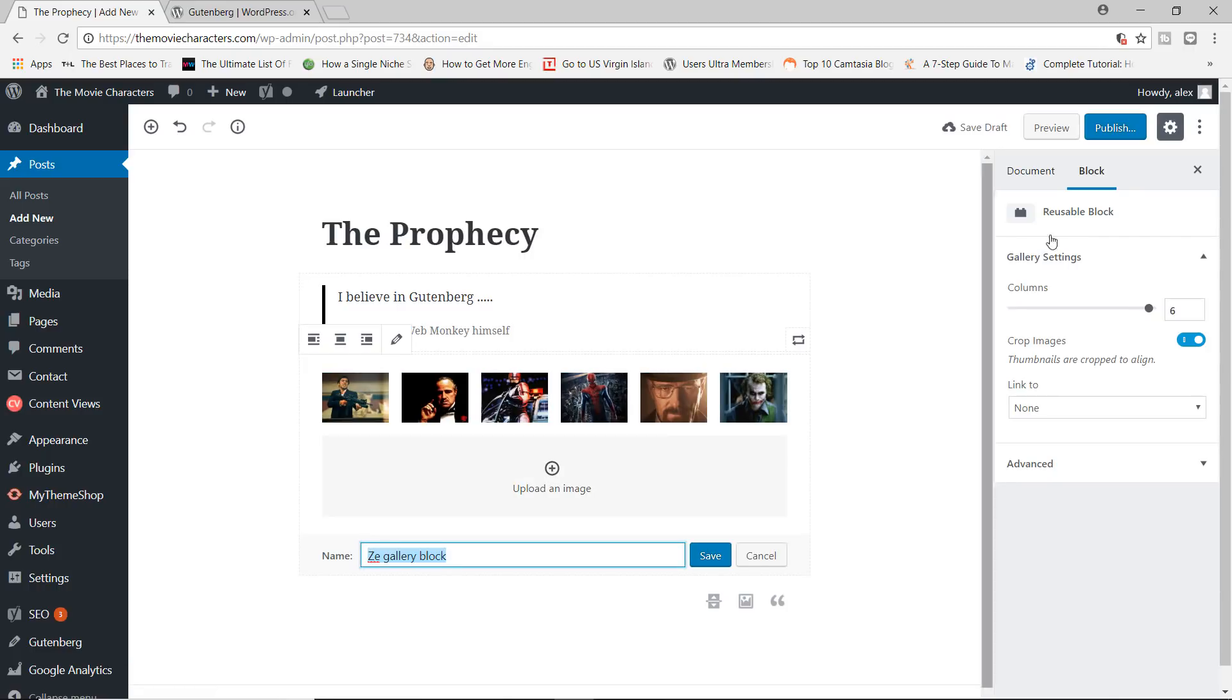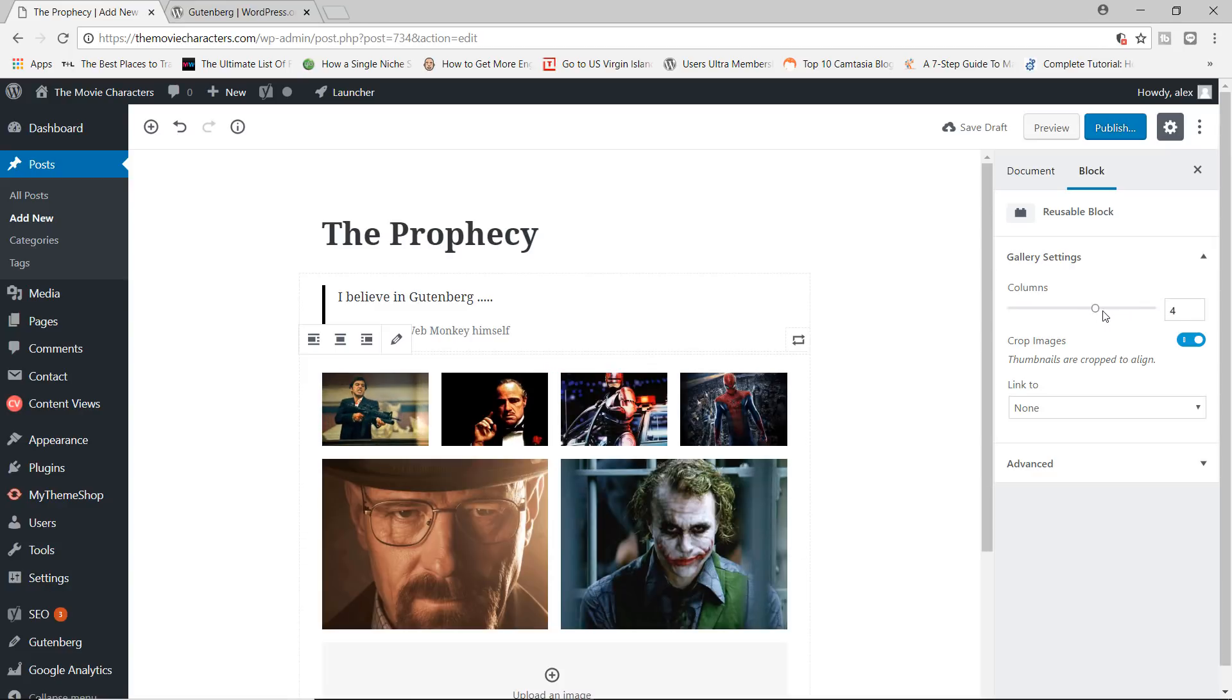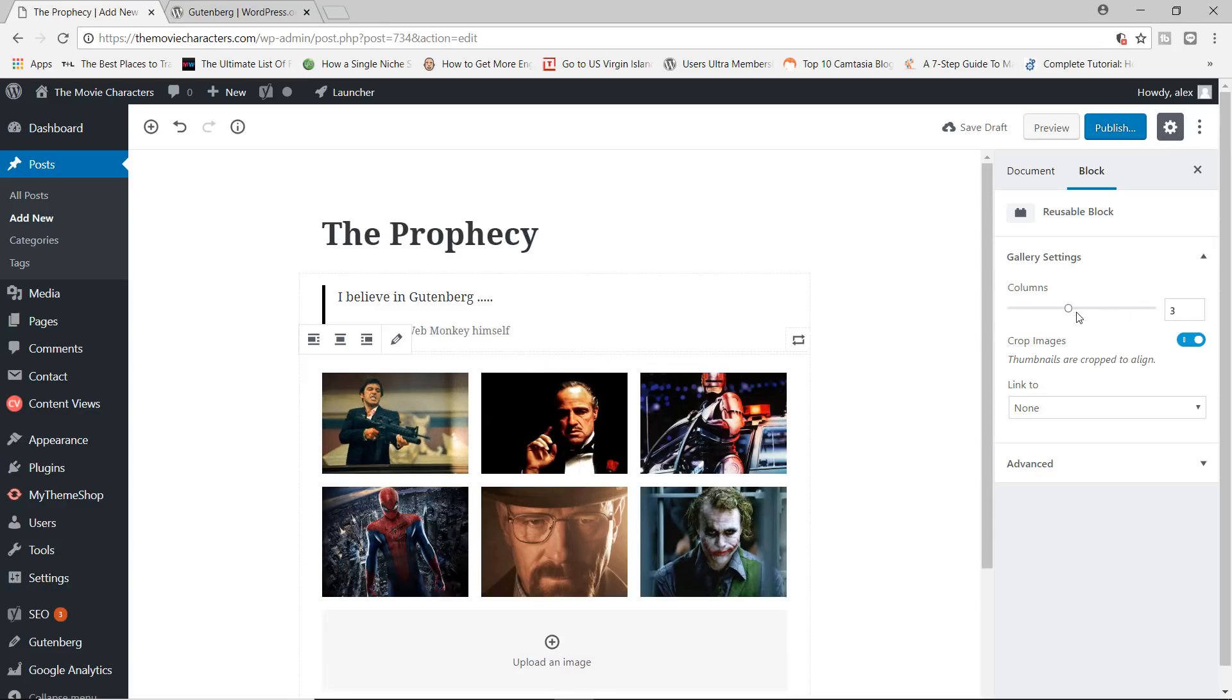Click on the gallery block, edit. So from here right now, you can change the number of columns for your gallery, make this five columns, make it four columns, three columns, and so on.